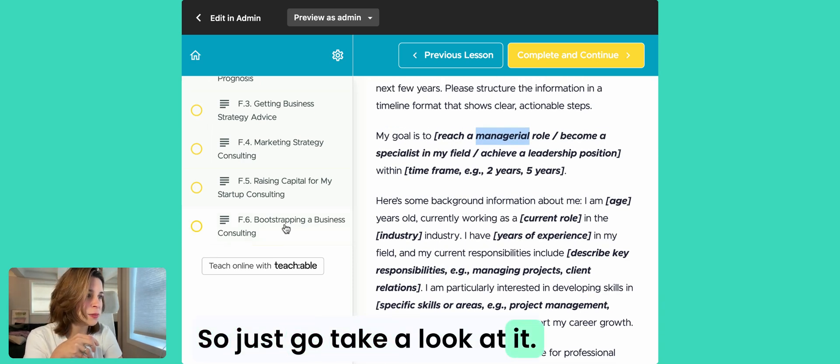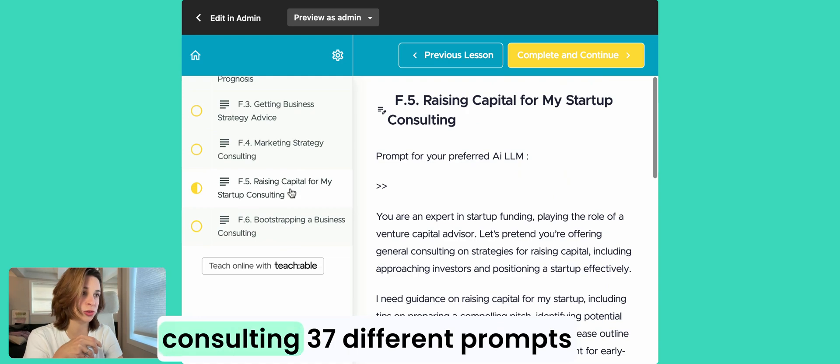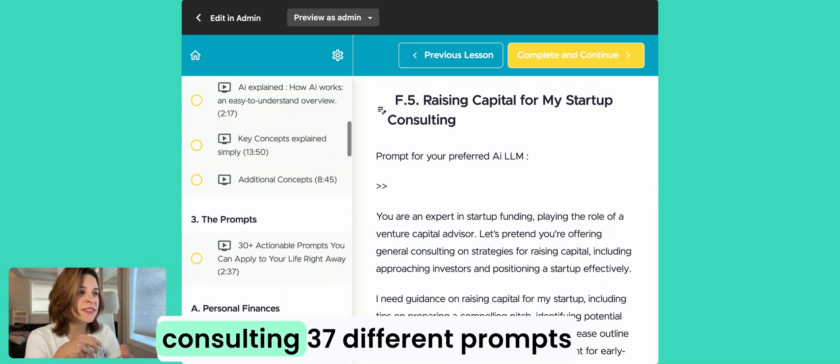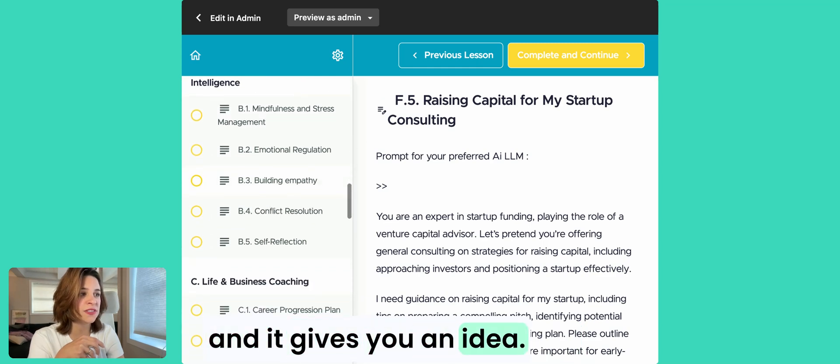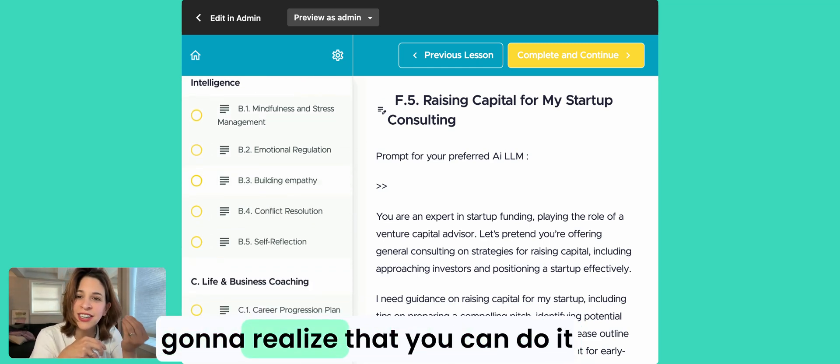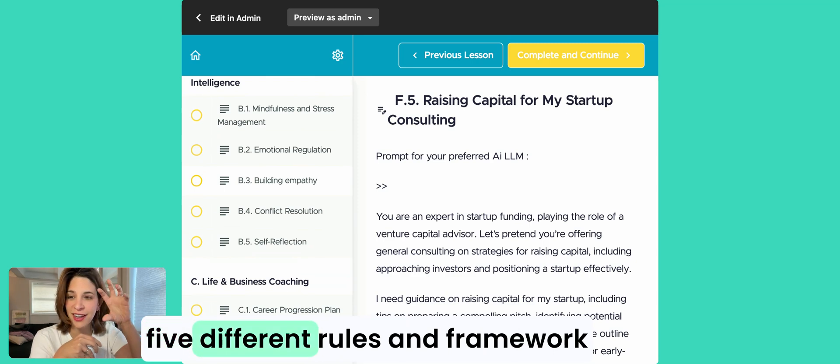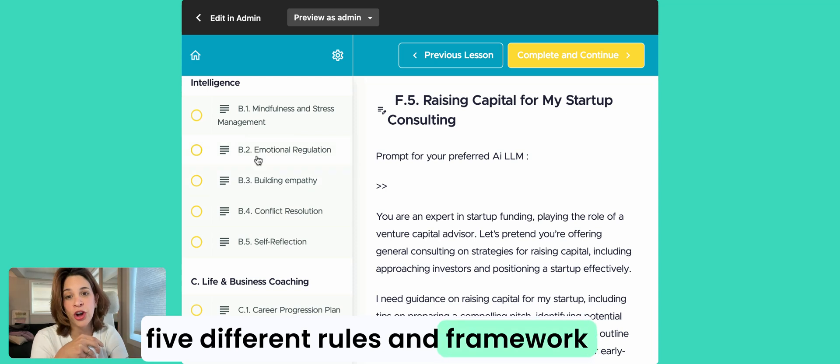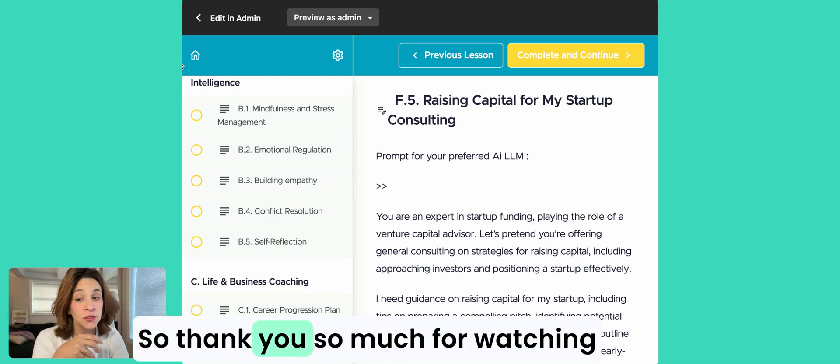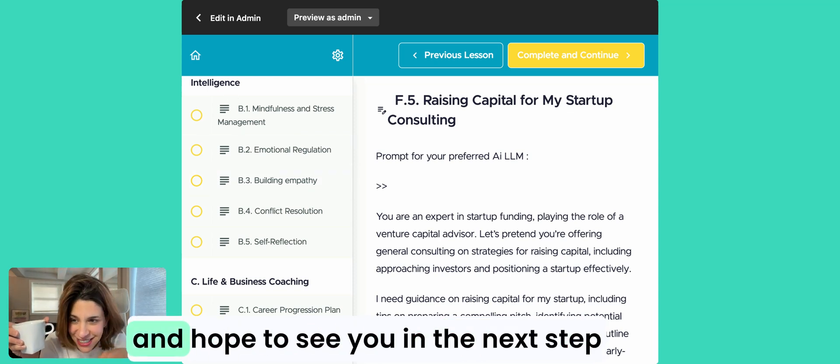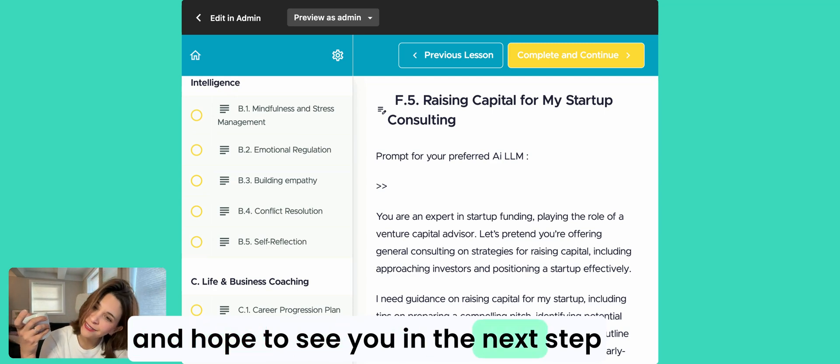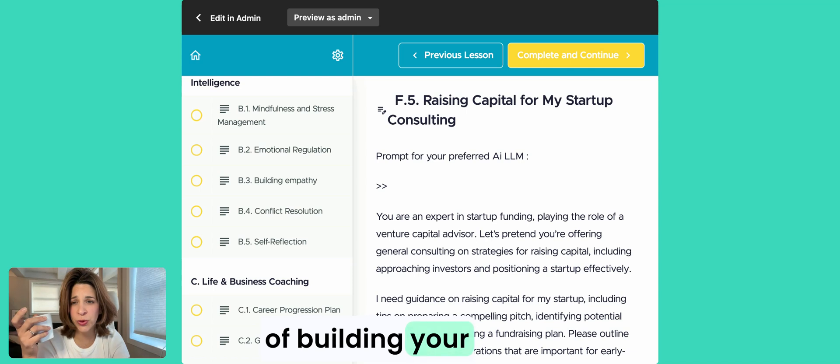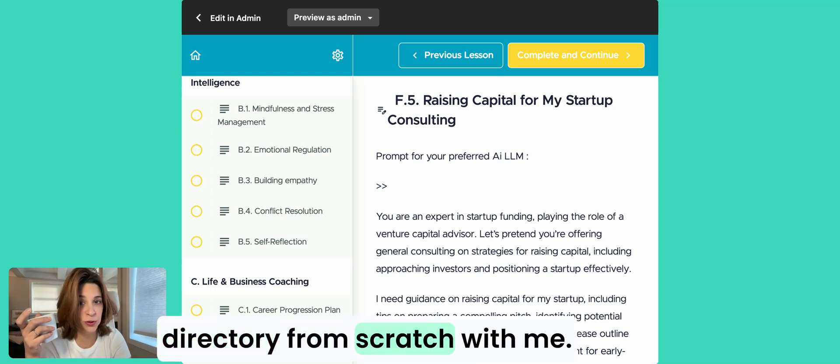I might make another code for you guys, but yes, just go take a look at it. Bootstrapping a business from consulting. It's 37 different prompts and it gives you an idea. After doing this, you're going to realize that you can do it on your own if you follow these five different rules and framework for your AI requests. So thank you so much for watching and hope to see you in the next step of building your directory from scratch with me. Goodbye.